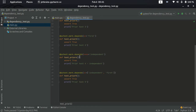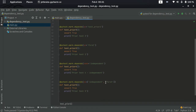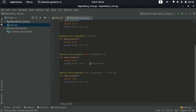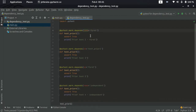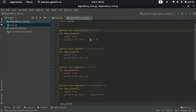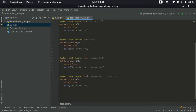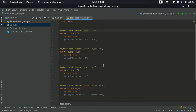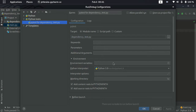After executing the independent test, we have two dependencies to consider. Since independent has already executed, and we have 'first' defined as a name, we can execute both independent and first. Then after that, we can execute test_prayer5. The same way it will be executing other test cases. If you want to see the execution order without actually running the tests, you can use the --collect-only option.